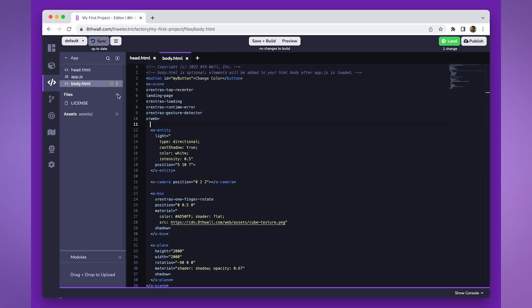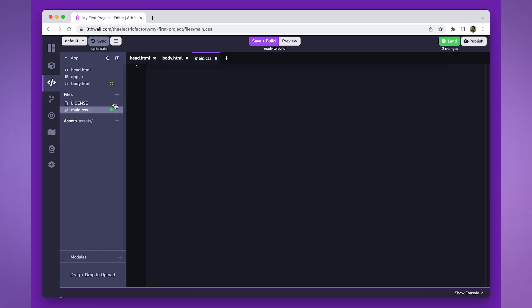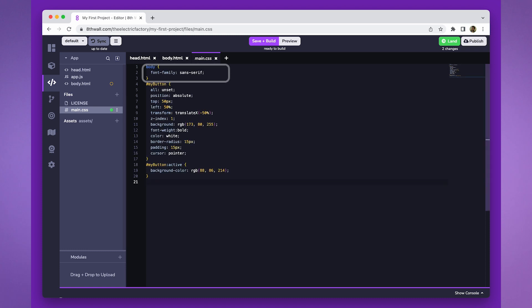Now, let's add some CSS styling to the button. Create a file named main.css to begin customizing its appearance. We will first set a font family for the text within the body to sans serif.